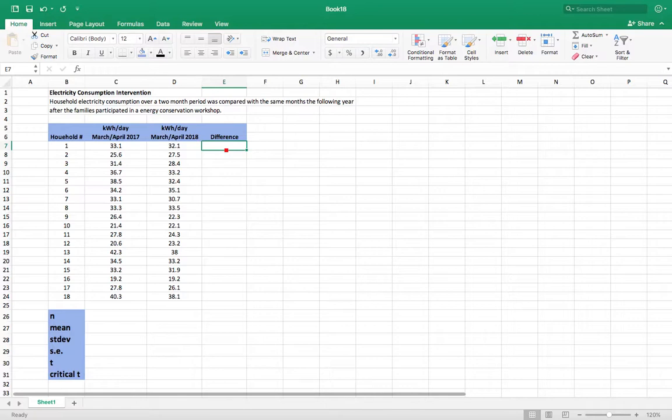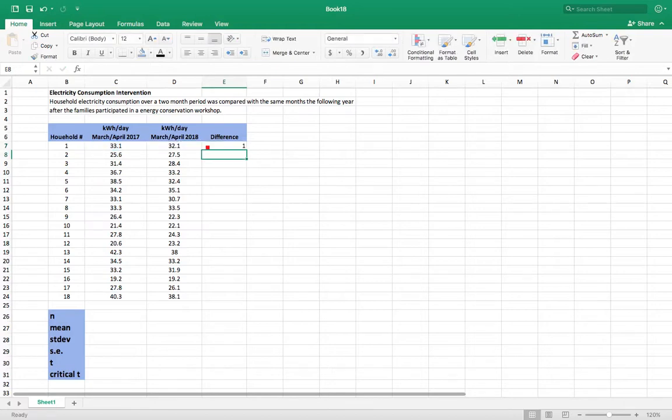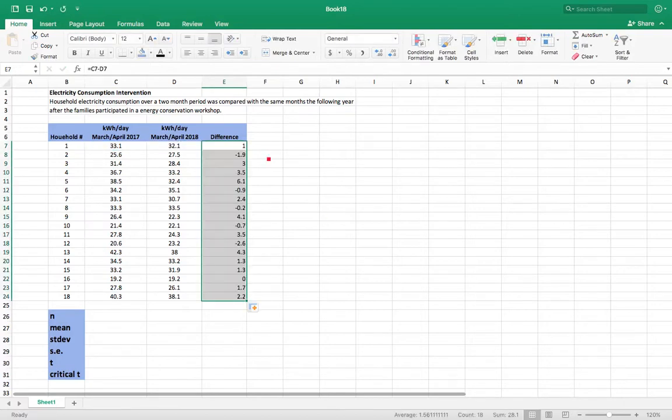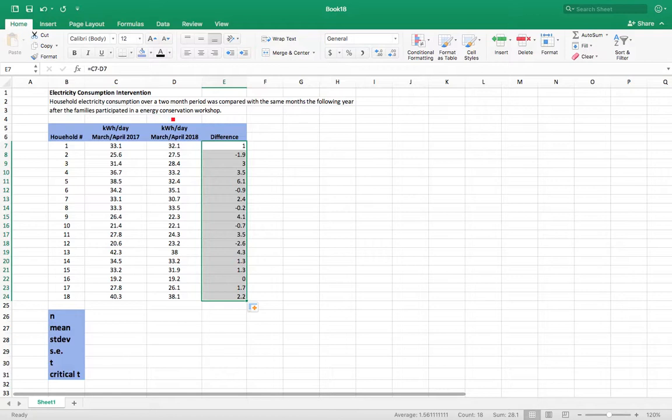So the first thing we want to do is calculate the difference from here to here. We get the difference there. And we're going to treat this as our sample. That's our difference.